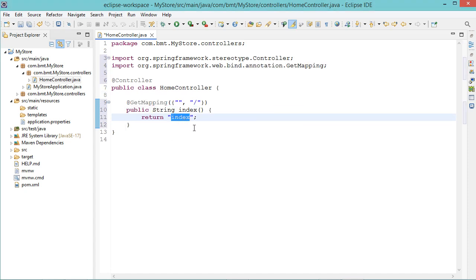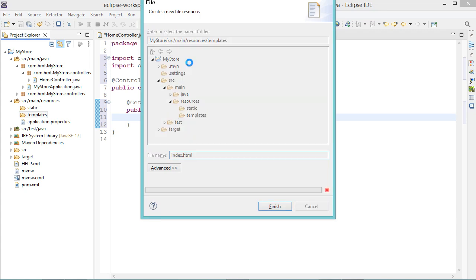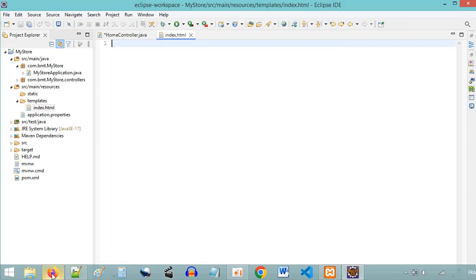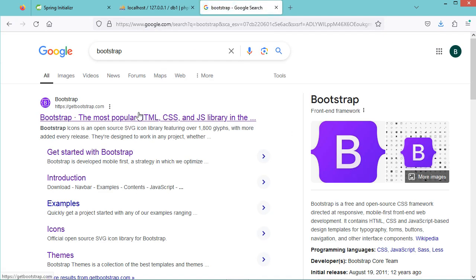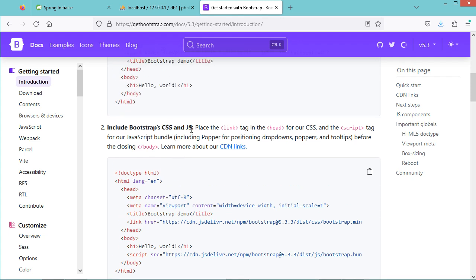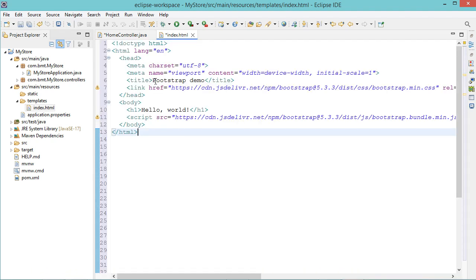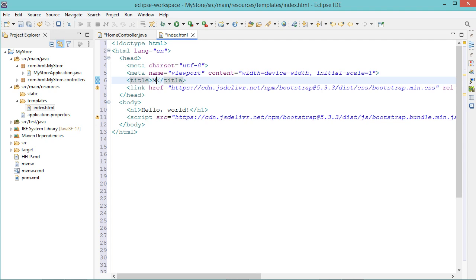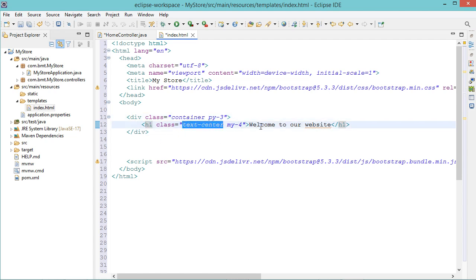Then let's create the page index.html, and we need to create it in the templates folder. I will create this page using Bootstrap, so let's go to the Bootstrap documentation website and go to the first link, then Docs. Let's copy the source code that includes Bootstrap CSS and JavaScript from the CDN. Let's paste it here, let's change the title of the window — here we can write "My Store" for example. Then let's delete this element and replace it with a container that displays an element in the center of the page. Here we can write "Welcome to our website."